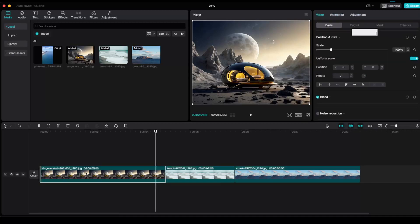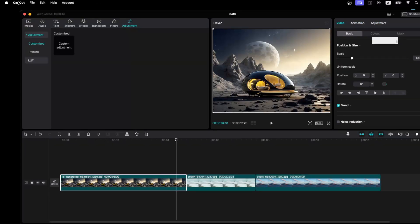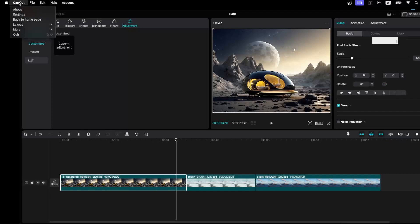But if you want to change the default those five seconds, you want to go ahead on the top right there in the menu, click on CapCut or on File—it depends on whether you're using MacBook or PC.